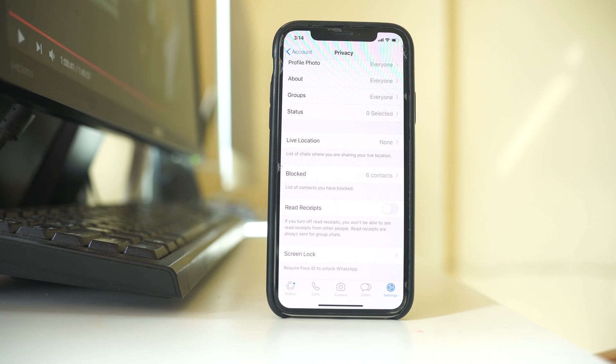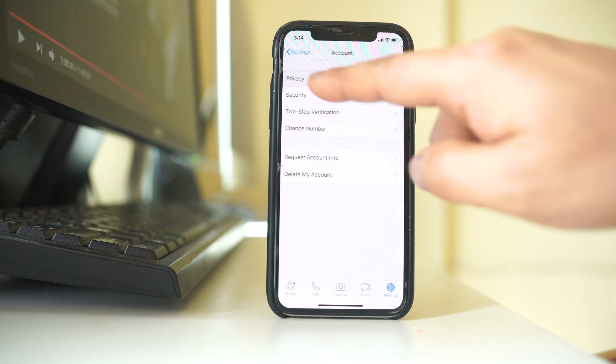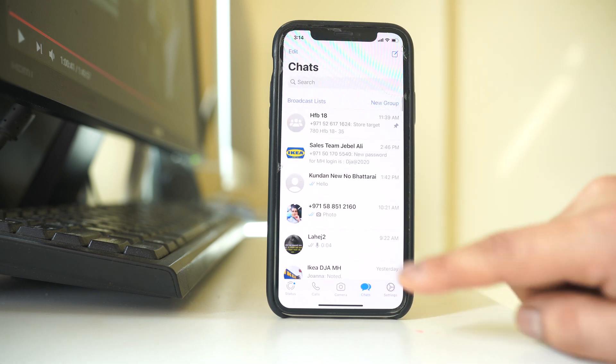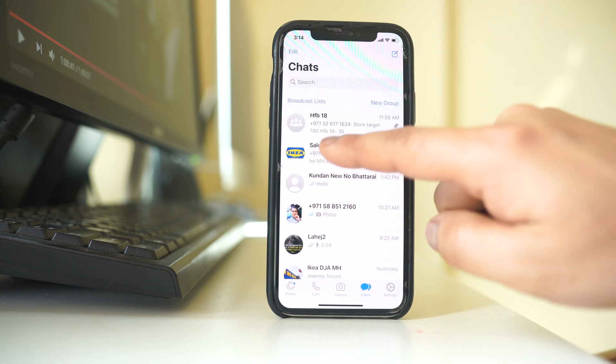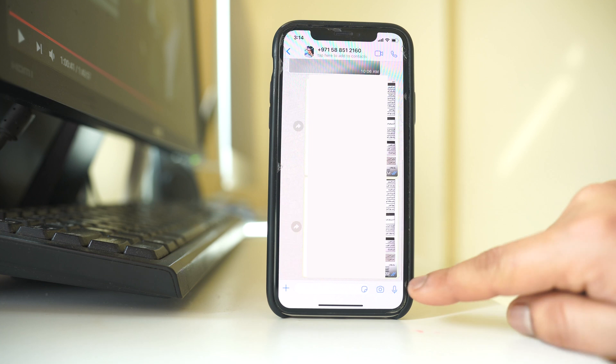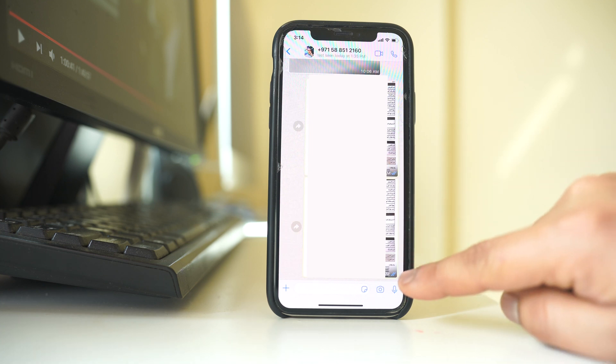Once you disable read receipts, what happens is whenever you read a message sent by someone in WhatsApp, there is no blue tick. For example, if I go back to WhatsApp chat here and open any chat, you can see there are blue ticks here.